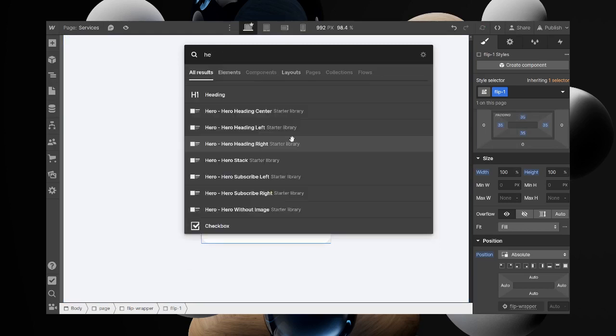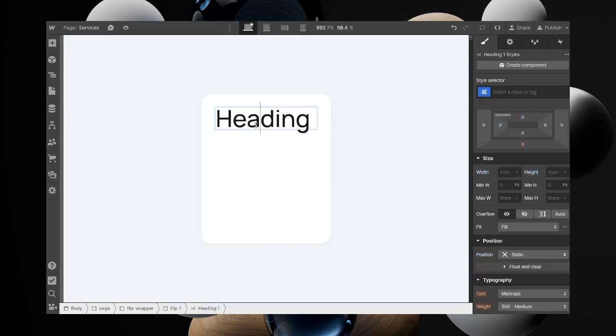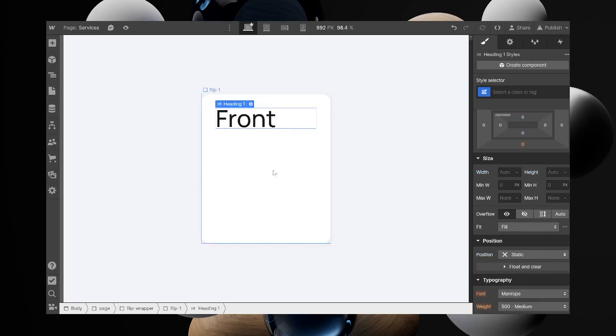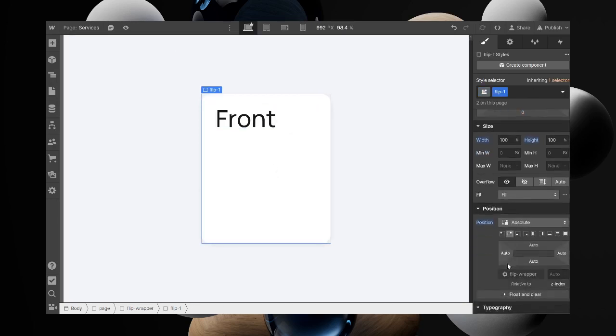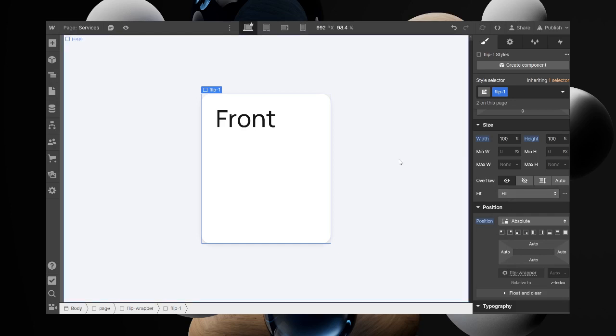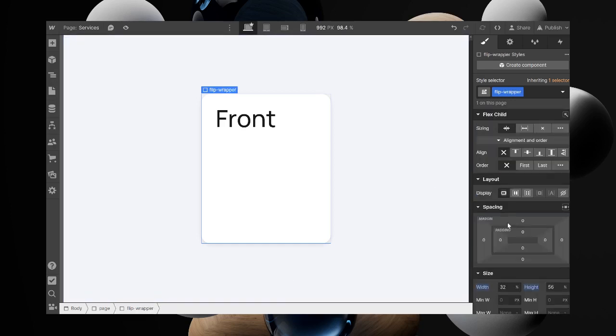Add a div in here and call this front. Duplicate that. Now remember it's absolute, so we might want to comment on this part first so we can see it.